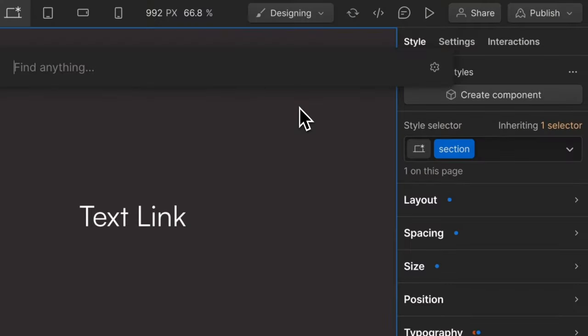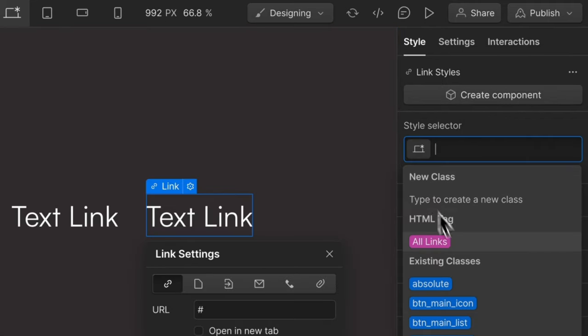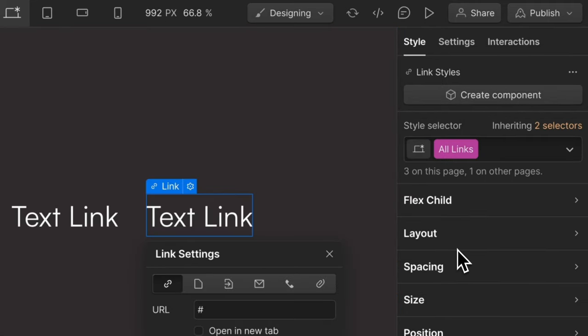The smartest Webflow developers set default styles. They allow us to work faster and generate cleaner site code. Here's the essential defaults to set, ranked from least to most important.